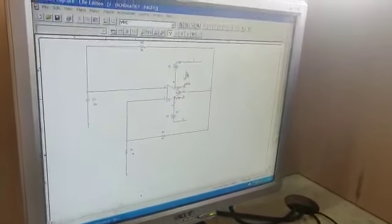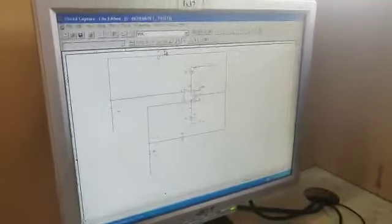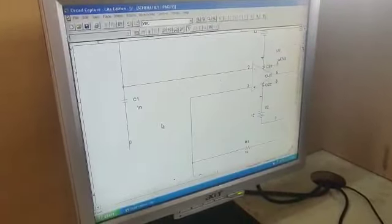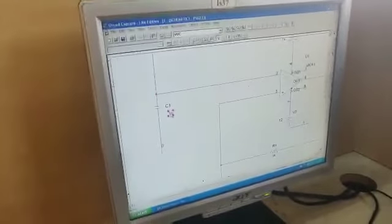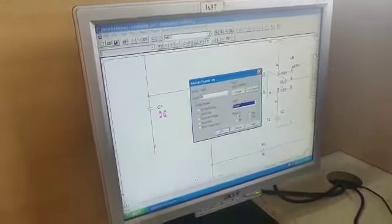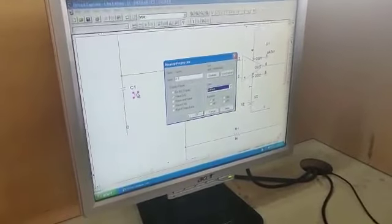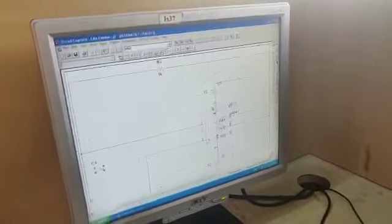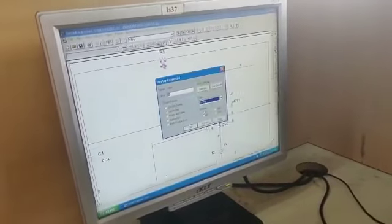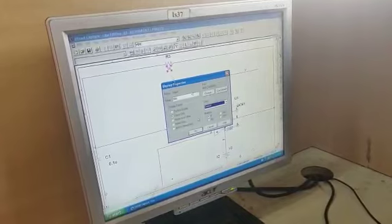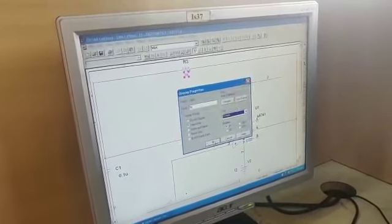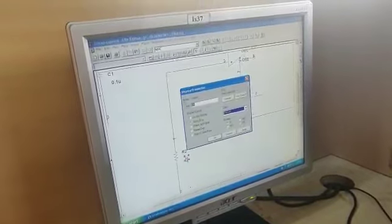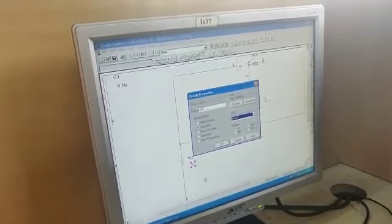Now let's give the values. This is the name of the capacitor. Double click on this and enter 0.1u. Next this is 5k. Click OK. Then this is 10k and this is also 10k.